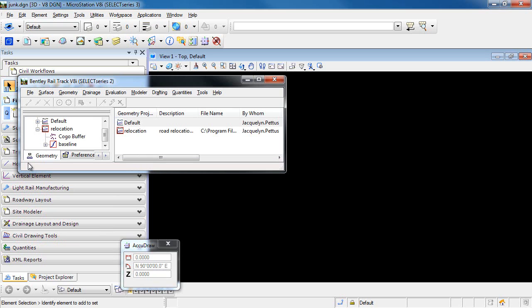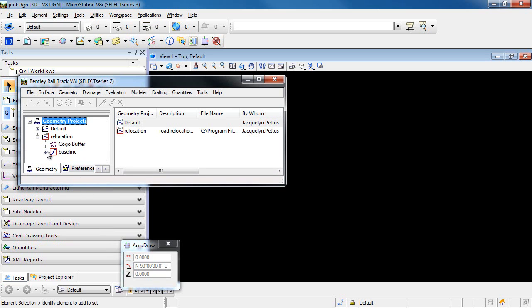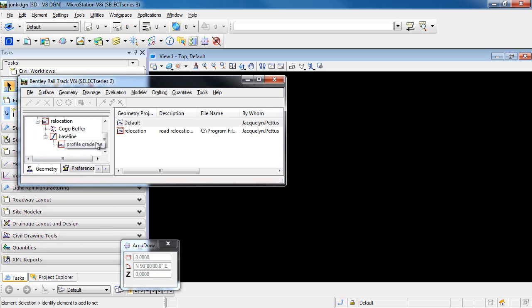As you can see, I have a geometry project open in En-ROADS, which consists of a horizontal alignment as well as a vertical alignment.